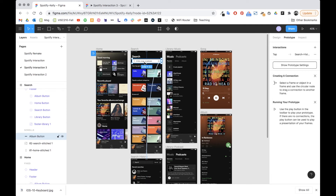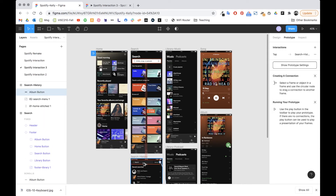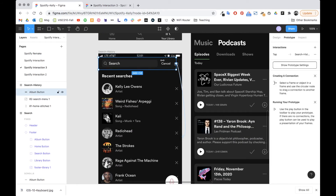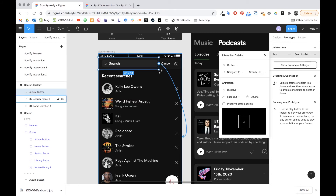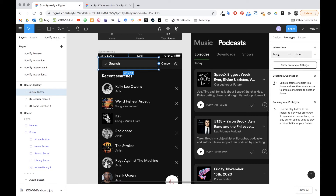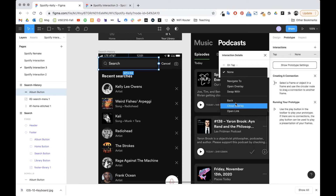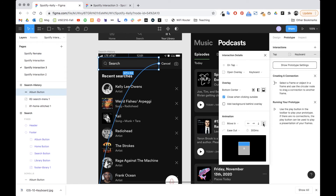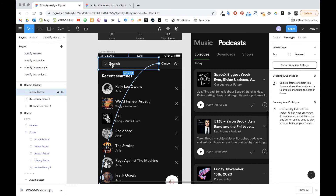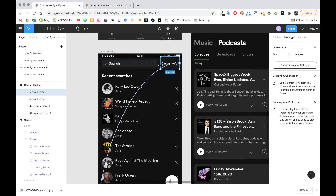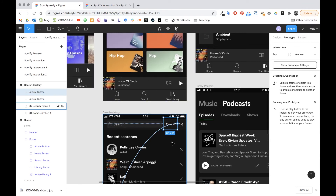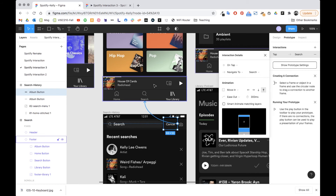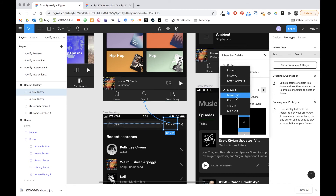I'll take a hot spot and duplicate it down, then click plus in prototype, and on tap choose 'open overlay' and select keyboard. For the animation I want 'move in from the bottom'. Then I'll duplicate that hot spot again for cancel — that's going to take me back to the search page, so I drag the connection to search with a dissolve transition.